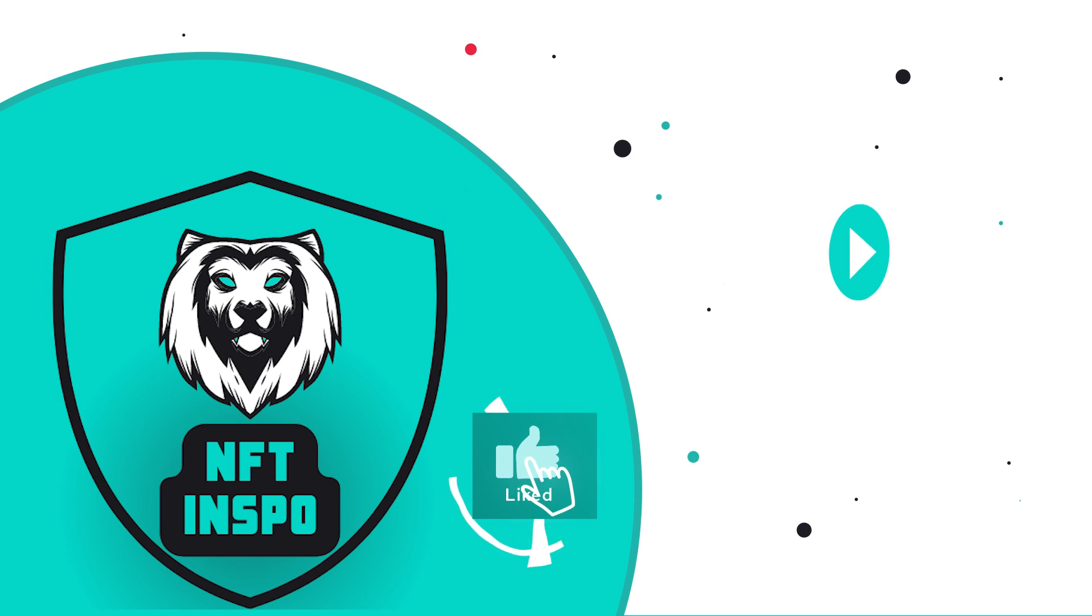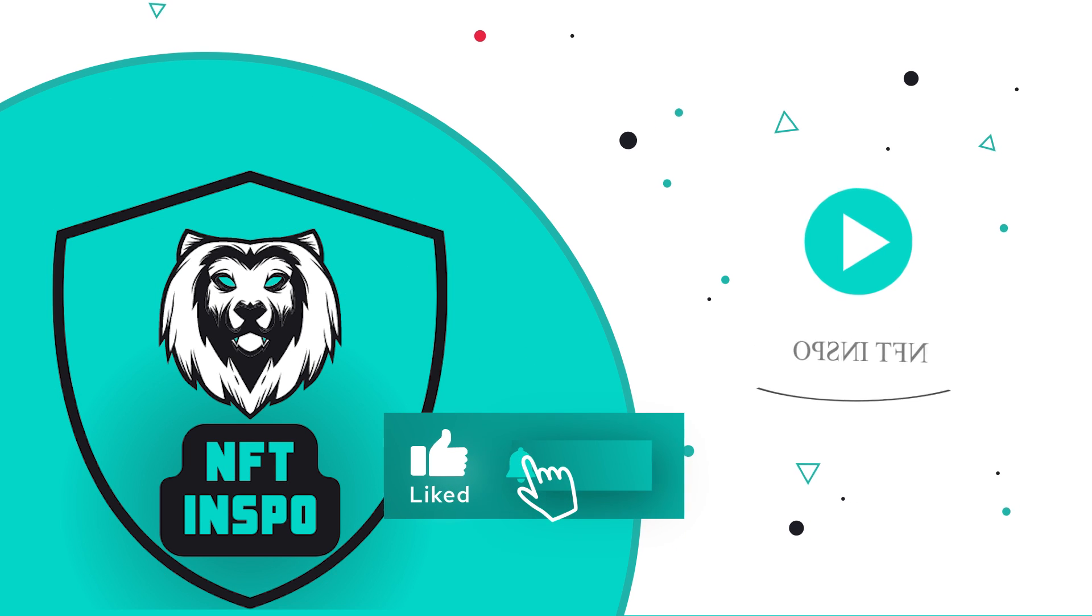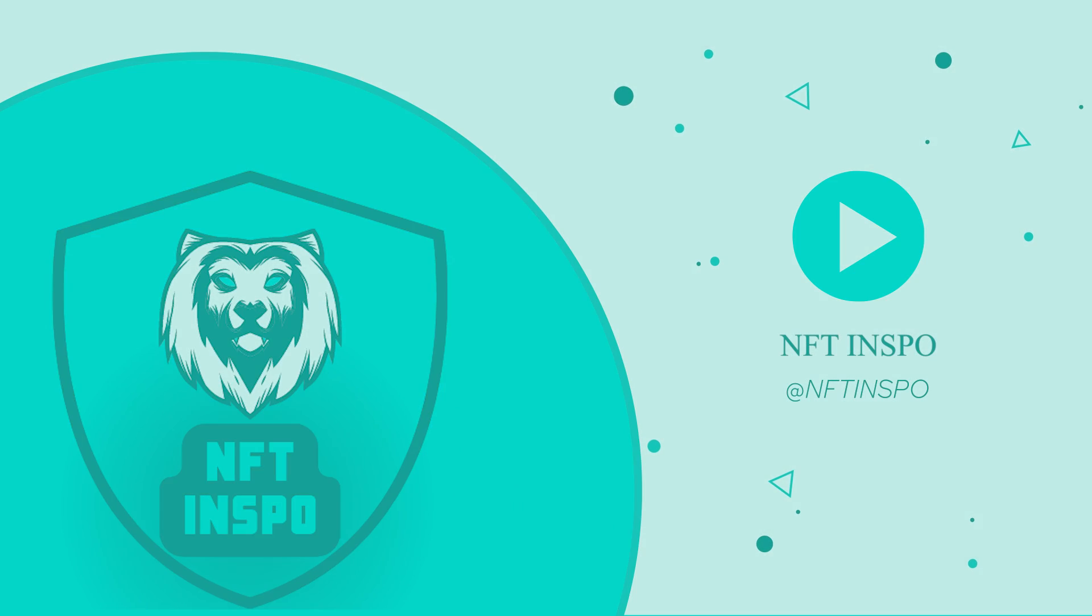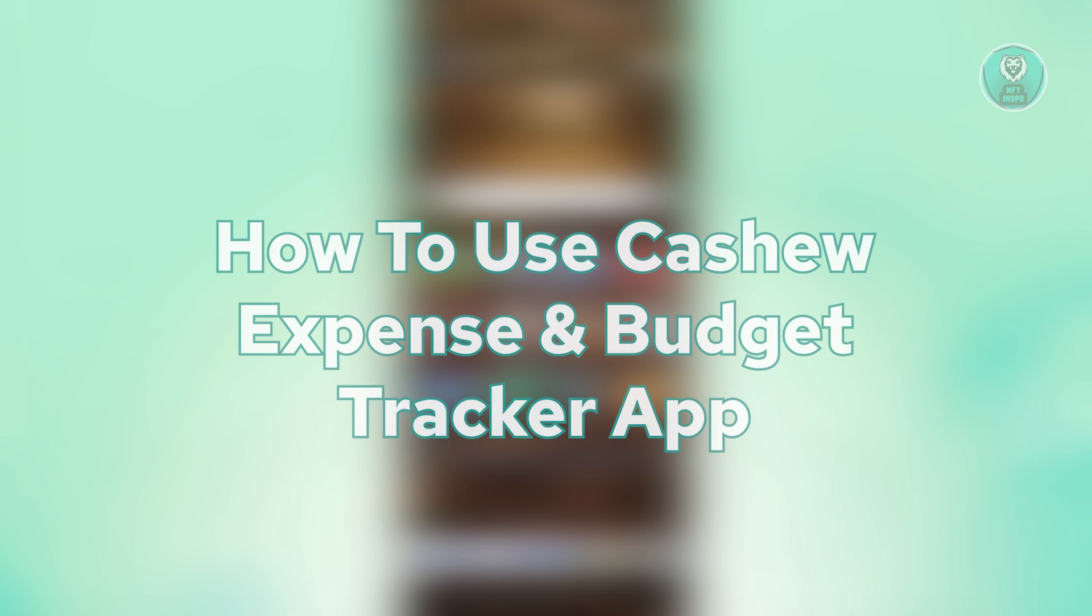Hello guys, welcome back to Netflix, but for today's video we're going to show you how to use Cashew Expense and Budget Tracker app.